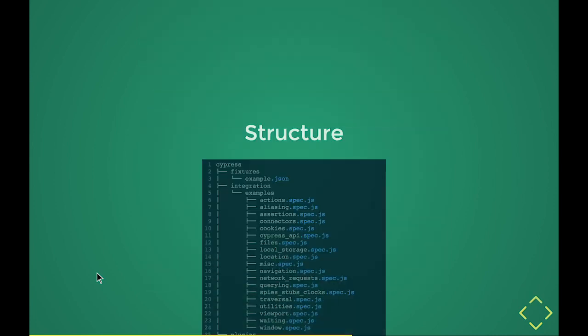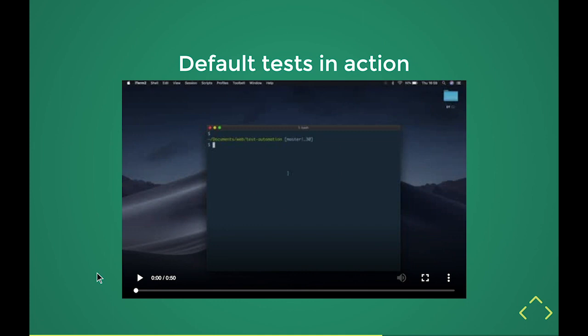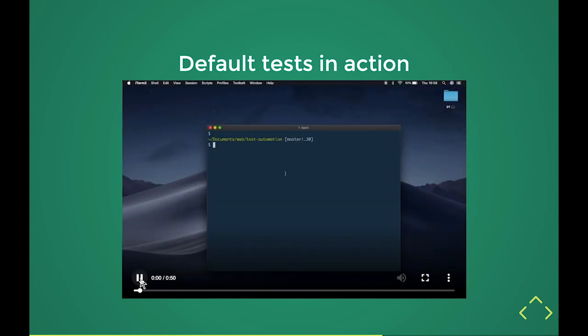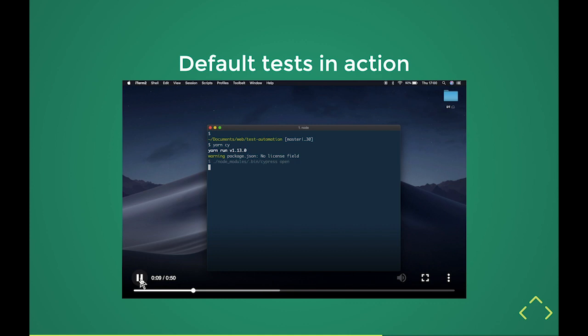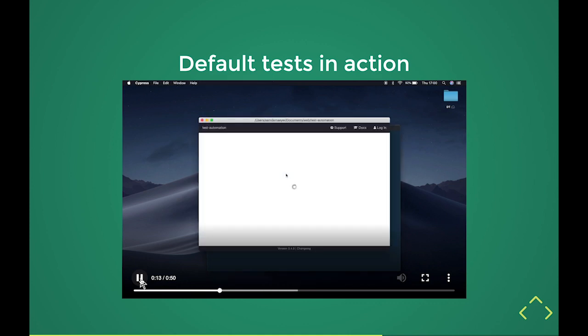Now I can see there is a Cypress folder with fixtures, integration, plugin, support and a whole bunch of tests. When I opened it the initial time, I had to do it a few times to record the video. And this only pops up once. But it actually tells you it's going to create a whole bunch of stuff for you. When you click OK, it just generates those files.